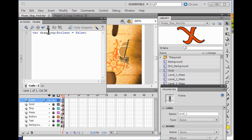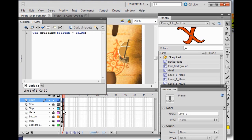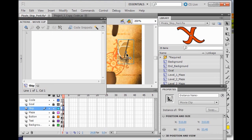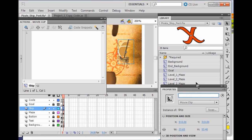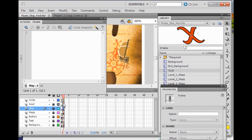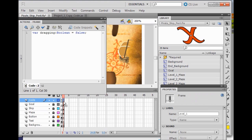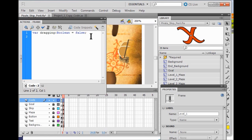So now I am going to name my ship instance because I am going to use it. I am going to open up the ship layer, click on layer 2, click on my ship, then click instance name and just call it Ship with a capital S. Make sure there is no space at the end. Now I am going to lock the layer and come back up to my code. You are not going to code the ship — you should see dragging Boolean equals false.